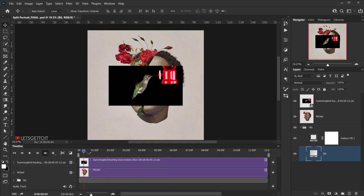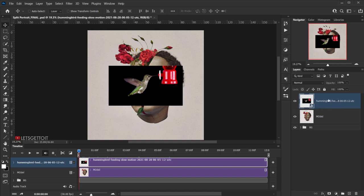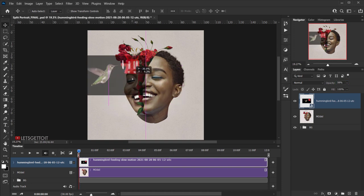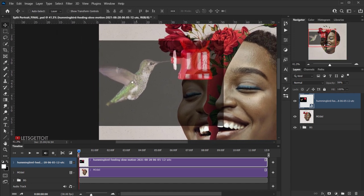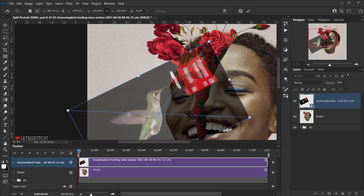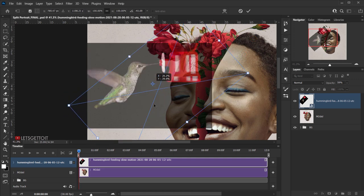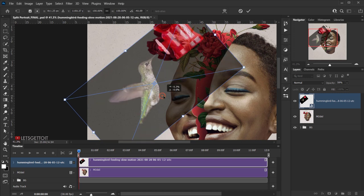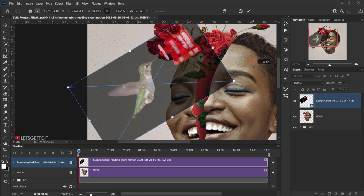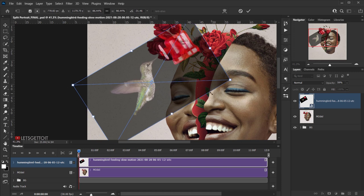Now I'll blend everything together. Select the hummingbird video layer and lower the opacity to around 70% so I can see where to place it. Zoom in, press Ctrl+T (or Command+T) to transform, and rotate it. I want the water container area to line up with the flowers in the image — somewhere around there. I'll make it a little smaller and rotate it more. Once it's in a good position, press Enter to confirm the transform.